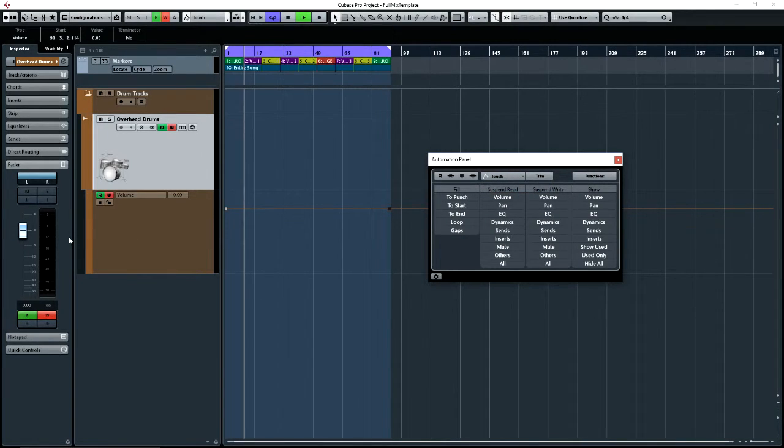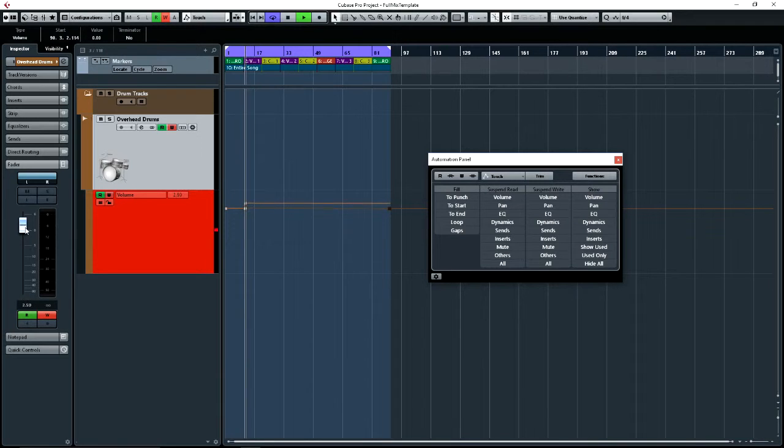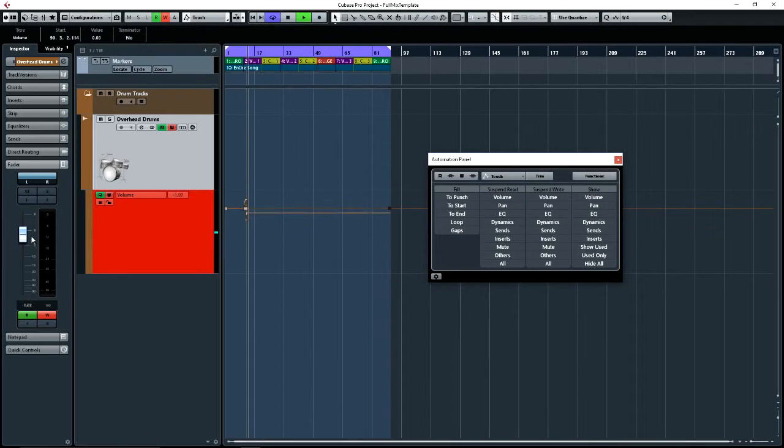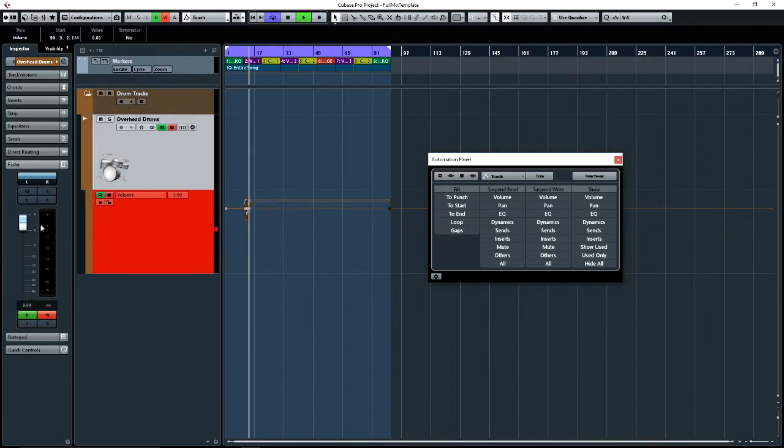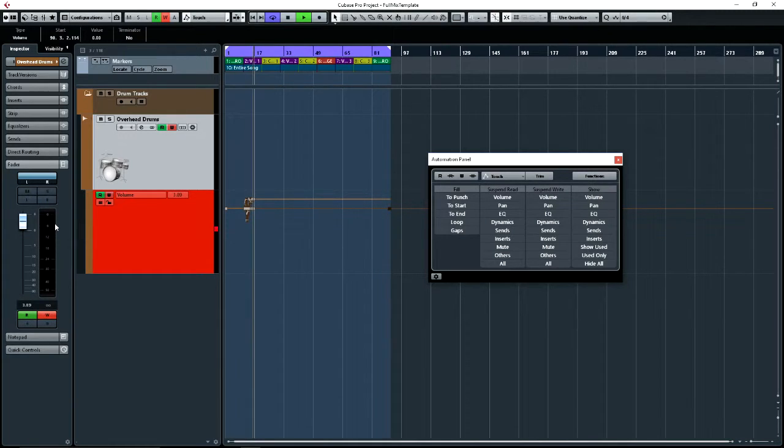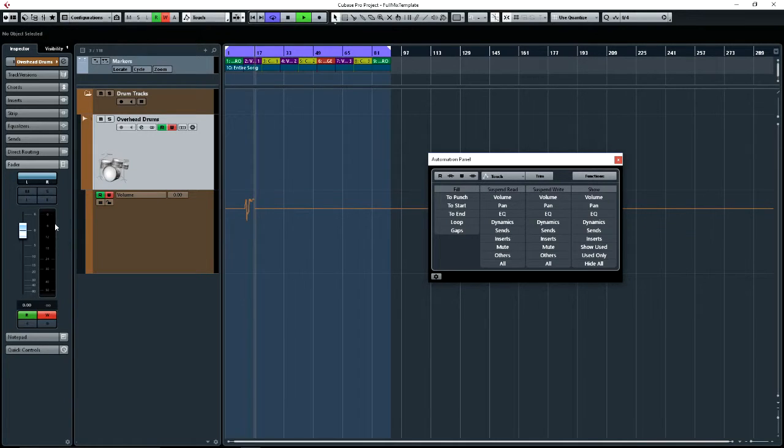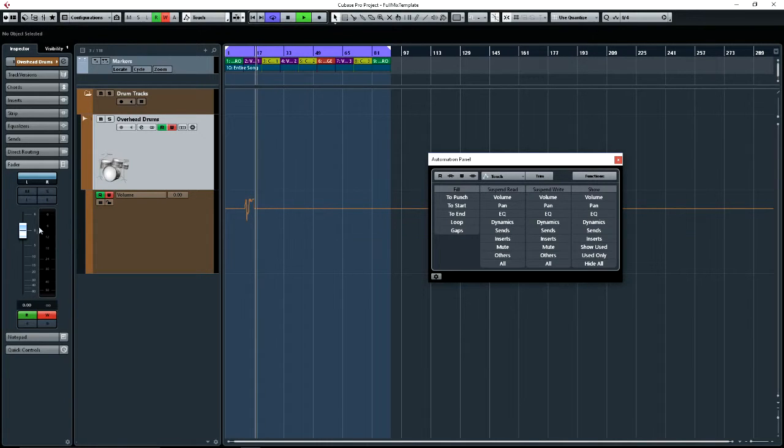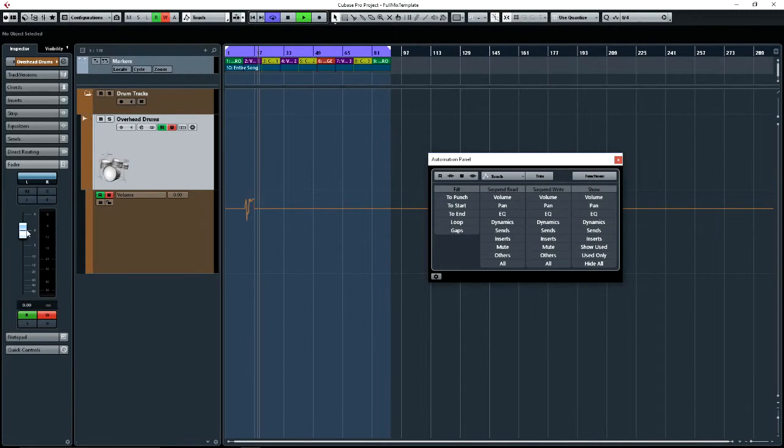Let's go back to touch mode. And let's write some automation. So we're writing. Okay, it's doing that. Looking good. And if I let go. Bang. Drops down there. Instantly. Back to the original value.